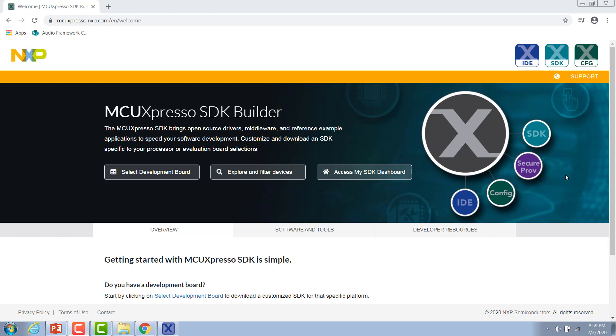We recently partnered with Crank Software to offer Storyboard as one of our enabling software technologies directly inside the MCU Expresso SDK so that you have an easier time getting started and can quickly transition to the fully licensed product.